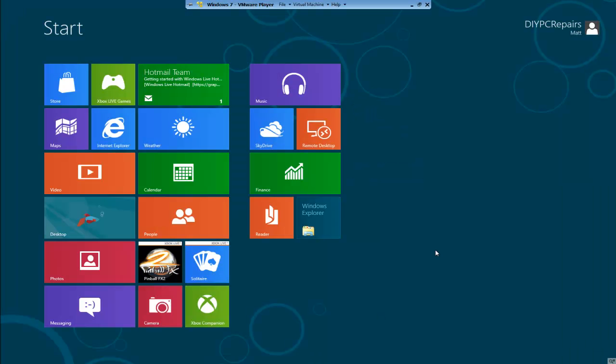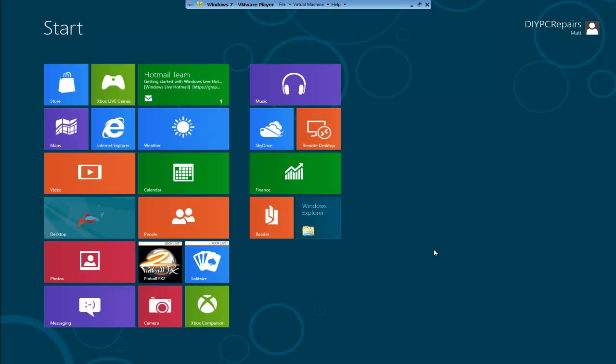Okay, so once the installation's done, you'll be now at the Metro start screen. This is where all the apps are going to be on Windows 8. I'm going to go into detail with this with some different videos. I'm not going to cover it all here. So what I'm going to do now is just restart this computer and just run you through the boot up. You've got Windows 7 and Windows 8.